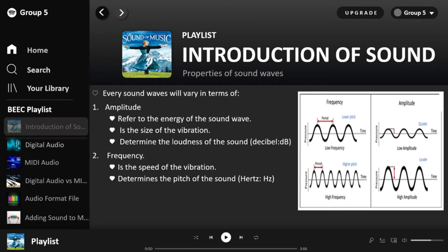Amplitude is measured in decibels, determined by energy — whether it is in a higher or lower state. Next is frequency. Frequency is the speed of the vibration — it is actually the pitch. The more frequently vibration occurs, the higher the pitch of the sound. Pitch is measured in Hertz. To summarize: amplitude is the energy, while frequency is the speed of the vibration.